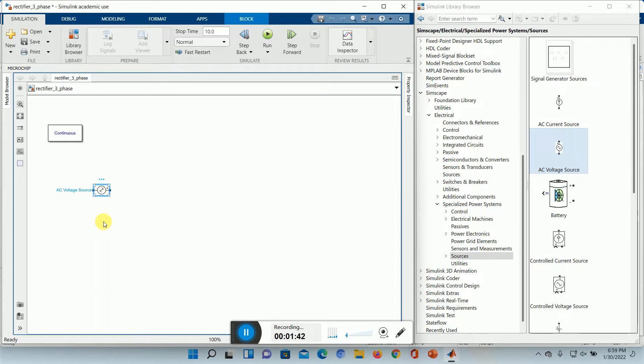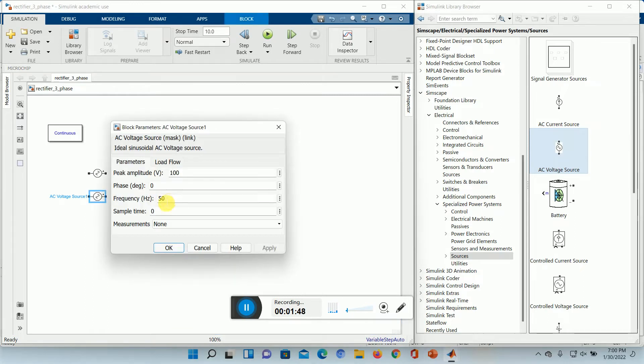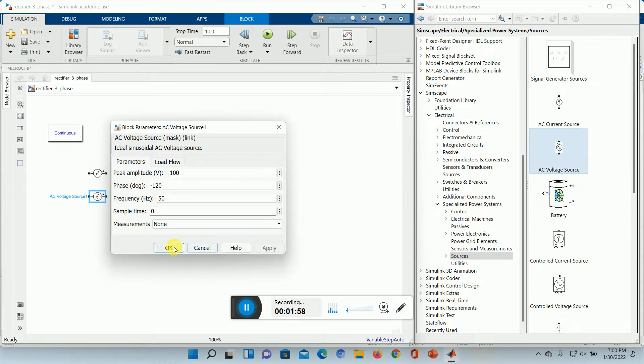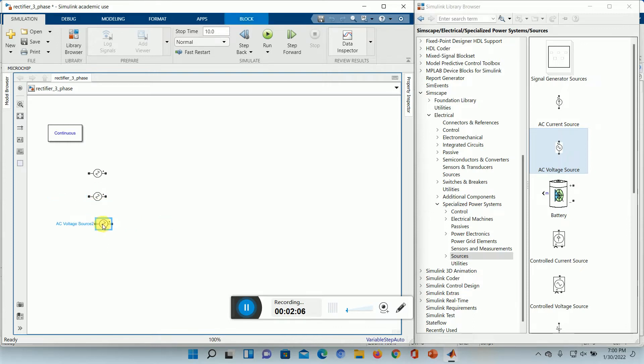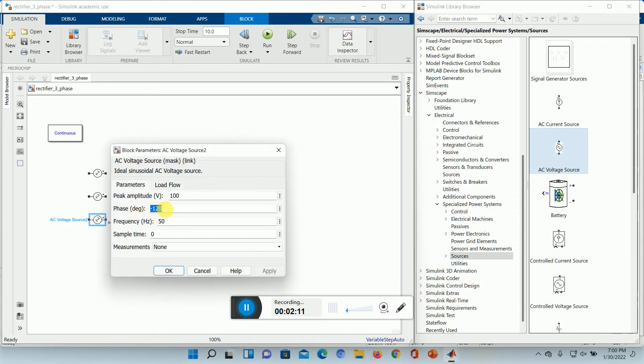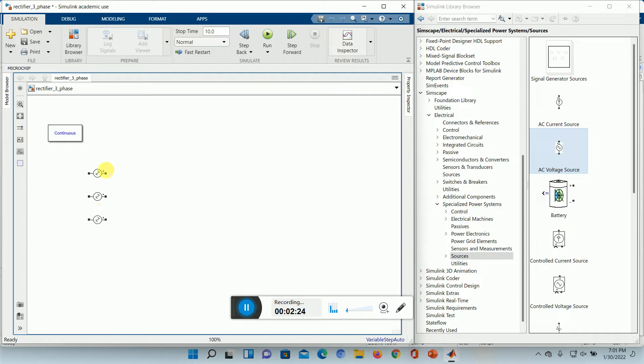We will have three voltage sources over here. We will double click it. The first one is R phase and this one is Y phase, so it will be minus 120 degree lagging from the R phase. Control C, Control V. So now we have V phase which is lagging by 240 degree. So here we have Vrn, Vyn, Vbn.